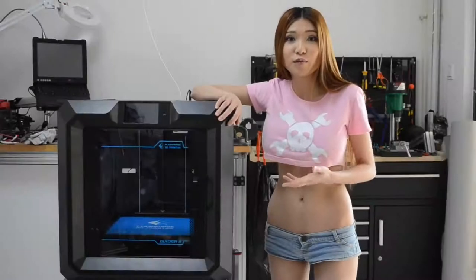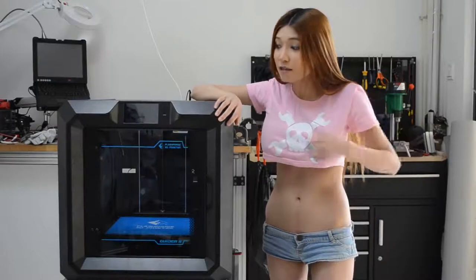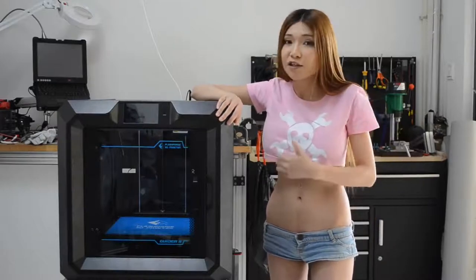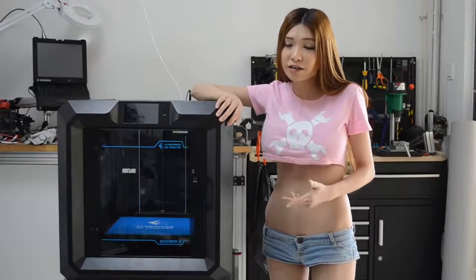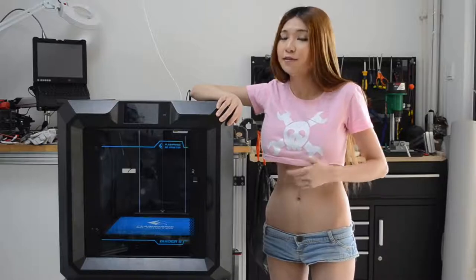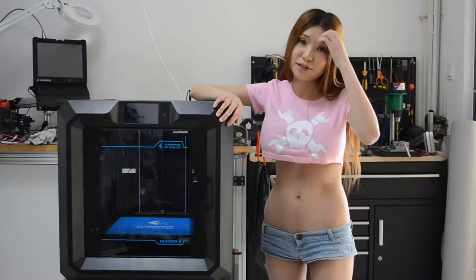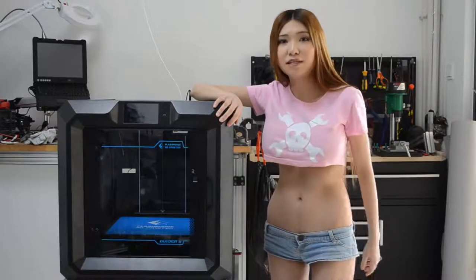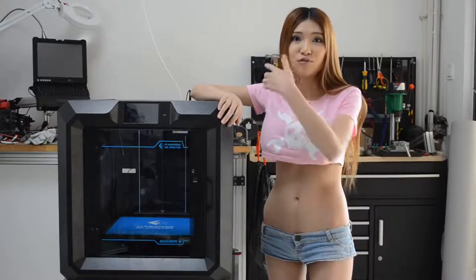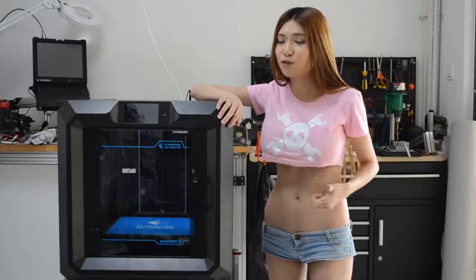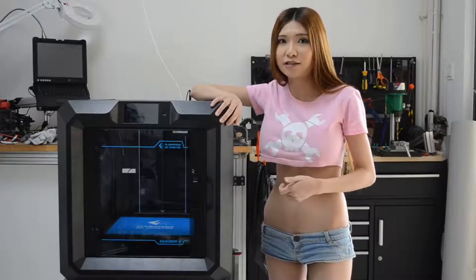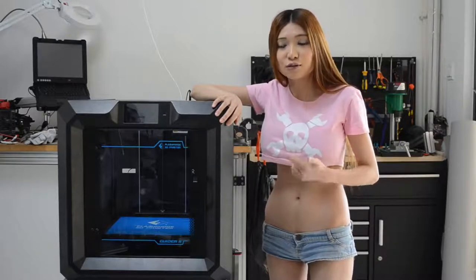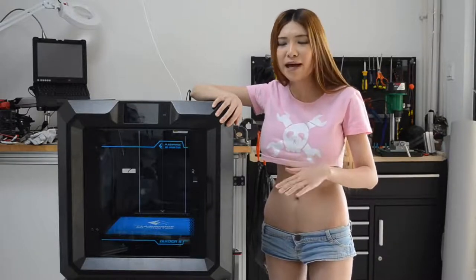Here's what we know about the printer so far. Number one. I took it out of the box this morning. I leveled the bed. I hit print and it printed. Printing out of the box is very important for me because I don't want to spend too much time to fiddle with it. Number two. It is assisted leveling. It's not auto leveling. So it might take you a minute to level the bed.